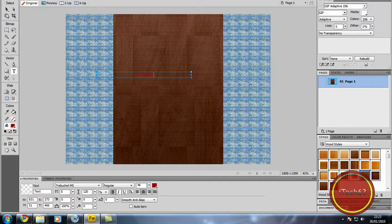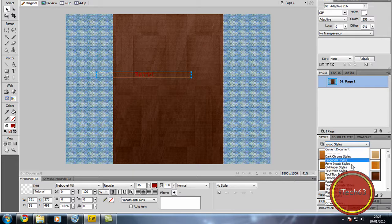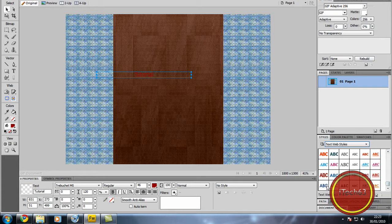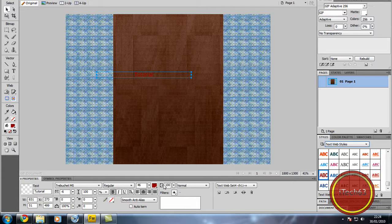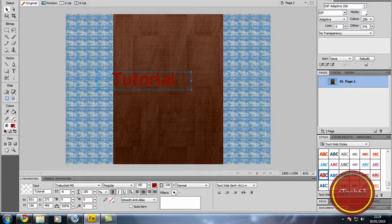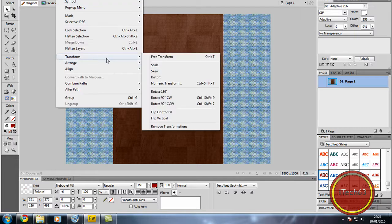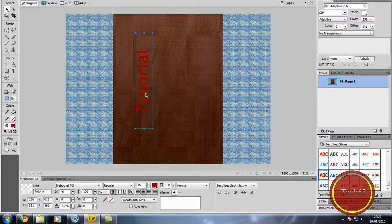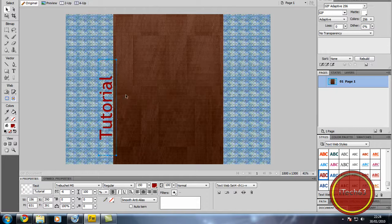Change the font style and we'll have it text web and I'm going to have it in red just so you can see it. Enlarge it to 150 and go out to modify, transform and rotate 90 degrees CCW which is counter clockwise.